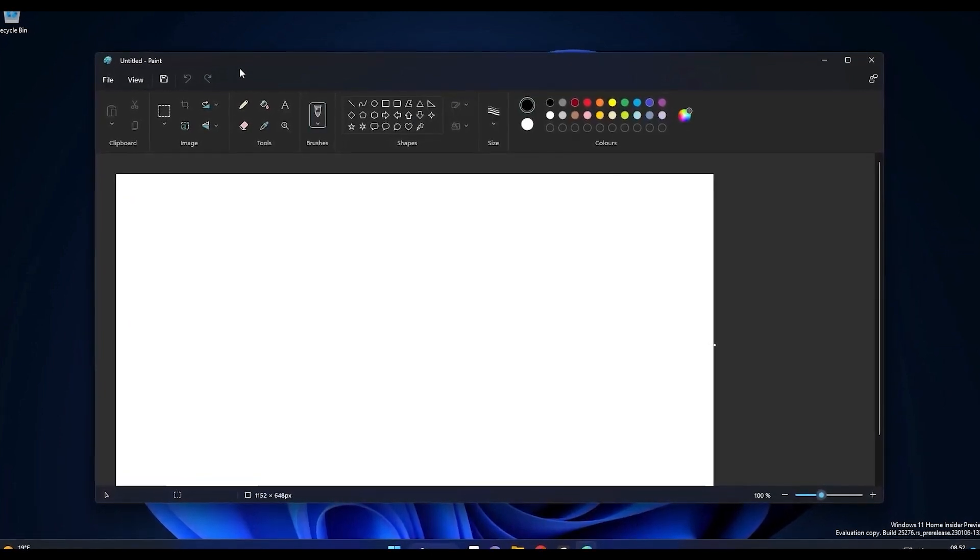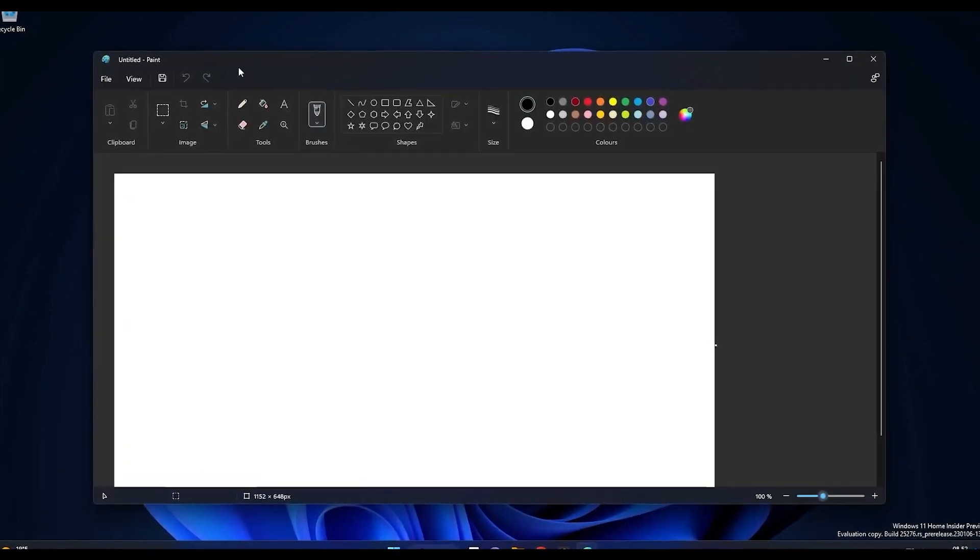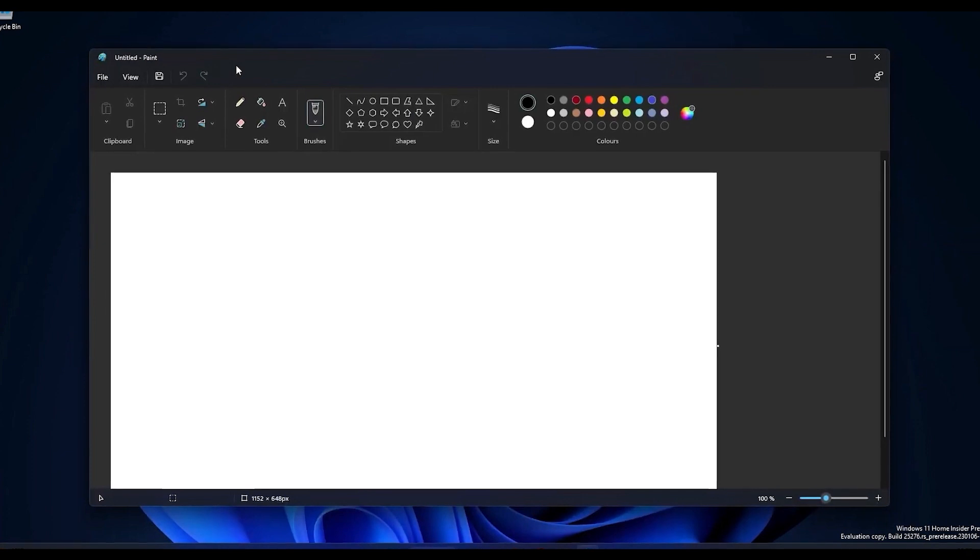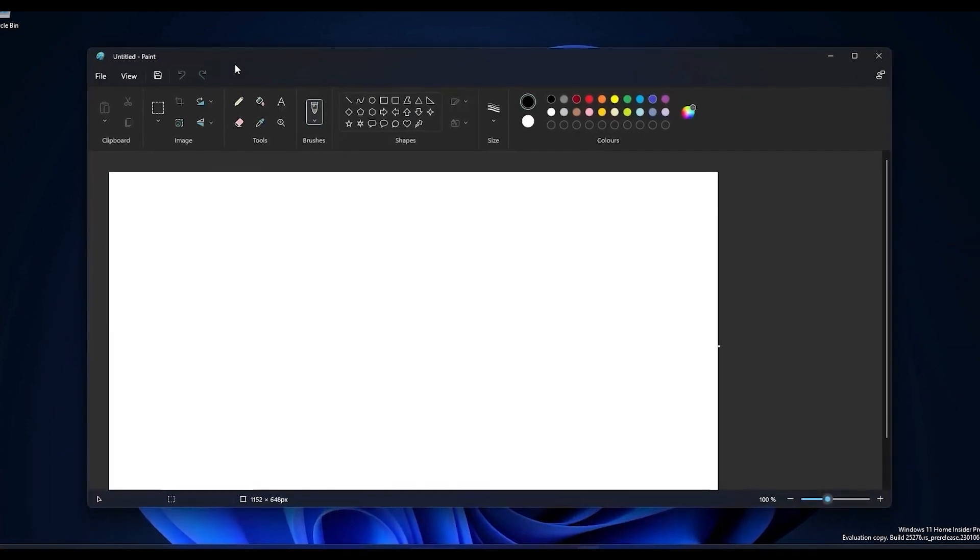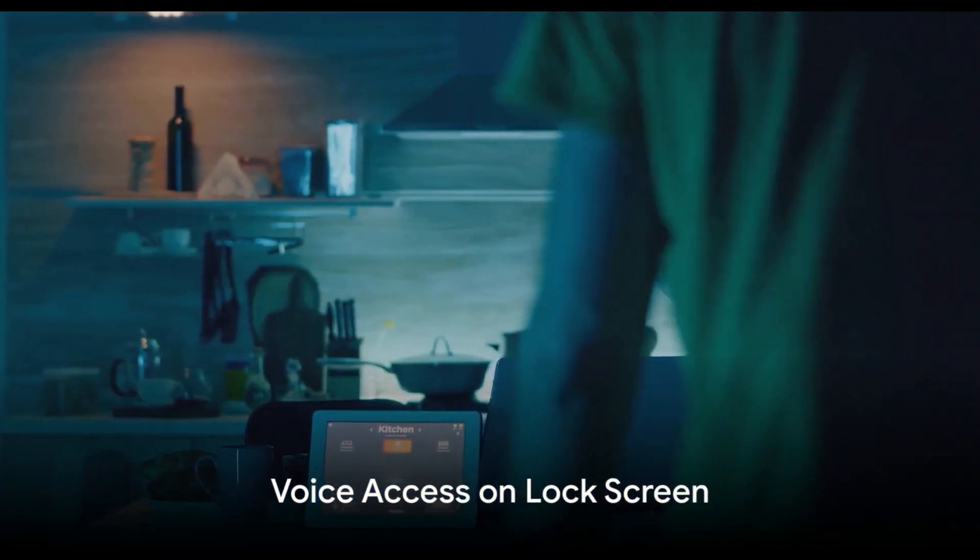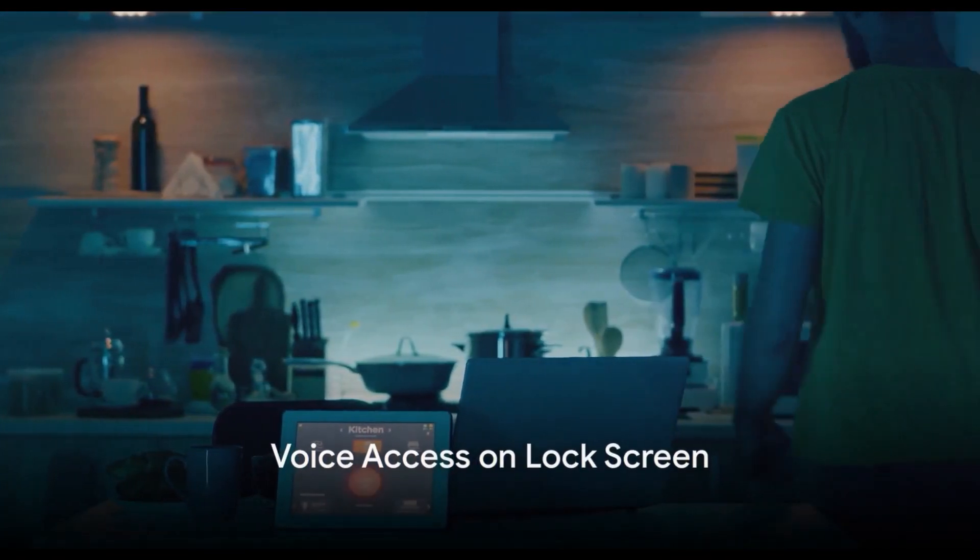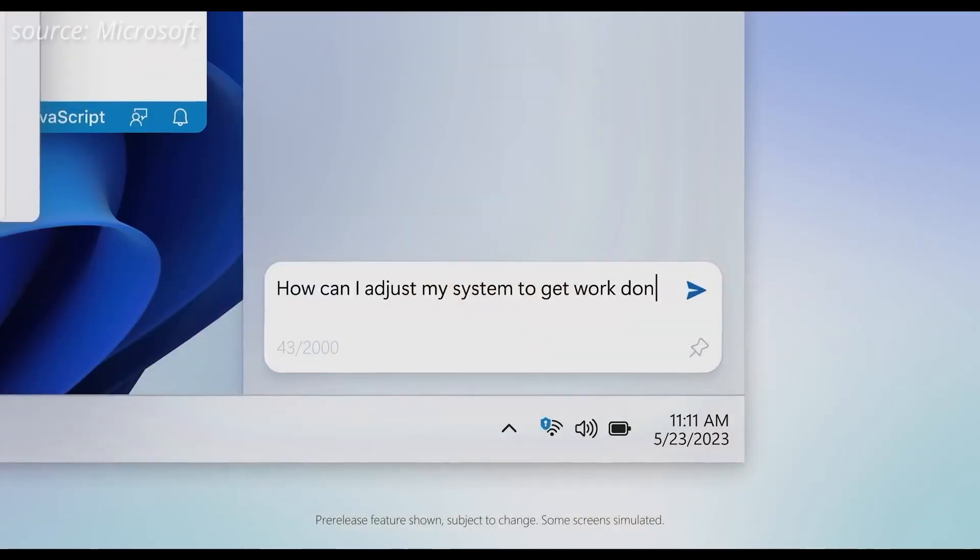This feature allows you to paint in a dark theme, reducing eye strain and enhancing visual appeal. Finally, the Windows 11 23H2 update introduces voice access on the lock screen. This feature enables you to use voice commands even when your device is locked.